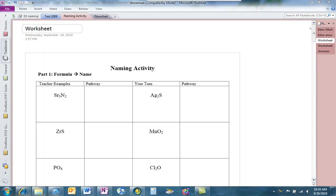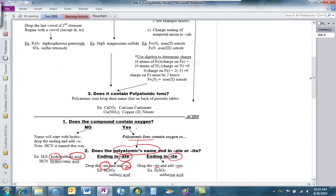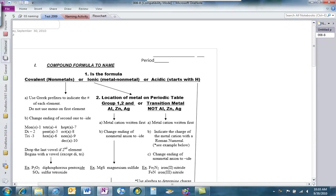We're going to start off by finding Sr — it's number 38 on your periodic table, so find it. The first question we always ask ourselves, looking at our flowchart, is: is it covalent, ionic, or acidic? Covalents are all nonmetals, so this is going to be ionic.